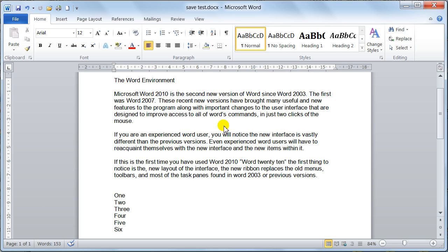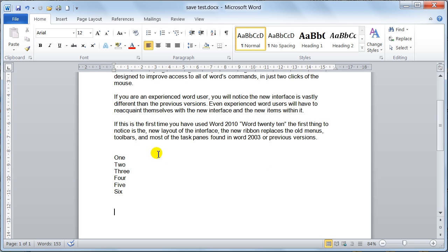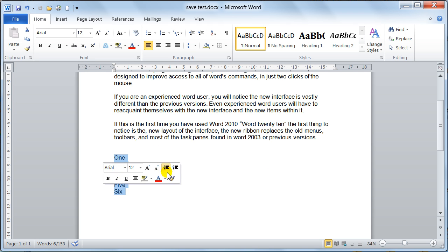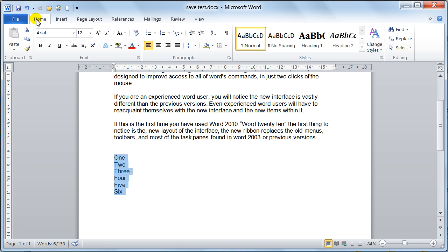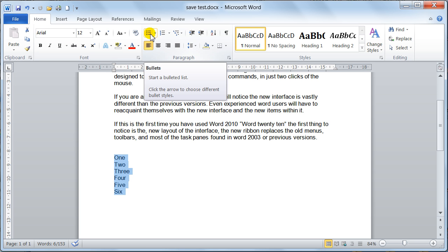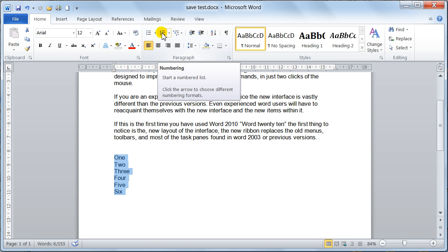Hello there guys, welcome to Dave's Easy Tutorials. We are continuing with the paragraph formatting — this is bullets and numbering. I have got a document open with one down to six in words. I go to the Home tab, I go to the Paragraph group, and this button here will give me the bullets and this little button will give me the numbering. I'll do the bullets first.